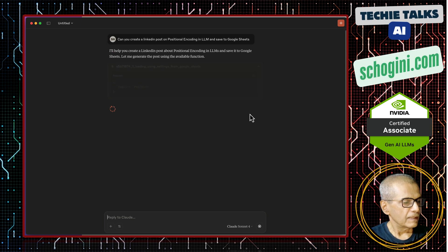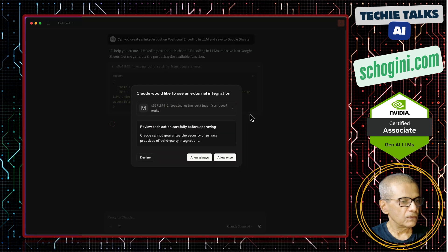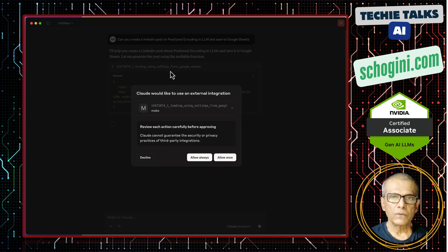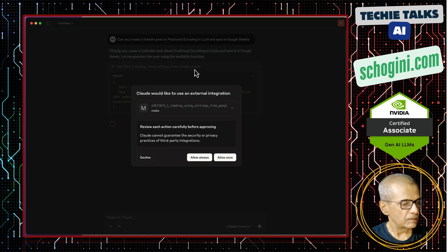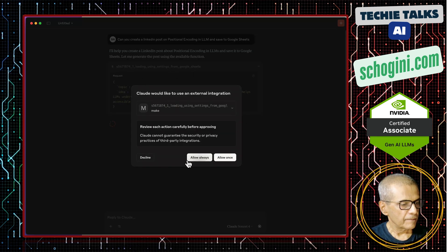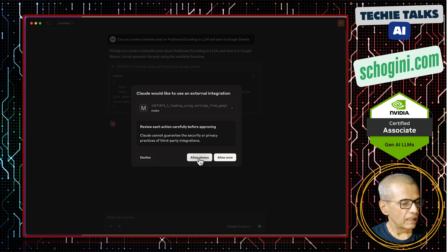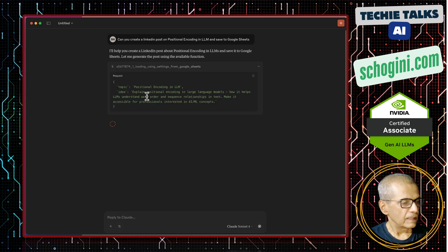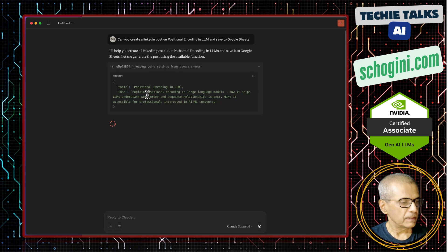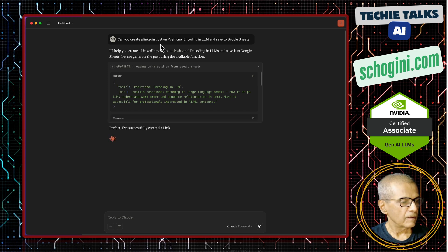See, it is calling the MCP tool, no code make tool. It is asking permission. I will say allow once. It has extracted the topic and the idea from our input.